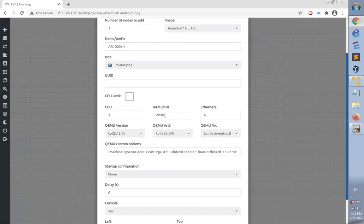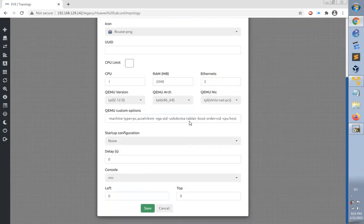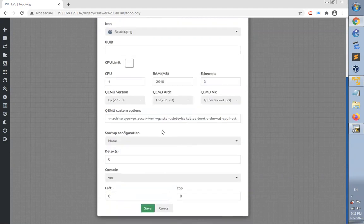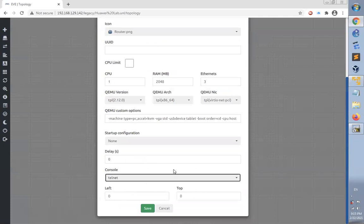The required RAM is 2 GB. For Ethernet, let's change it to three Ethernet interfaces, which are quite enough for us in this lab. We change from console to Telnet and click save.